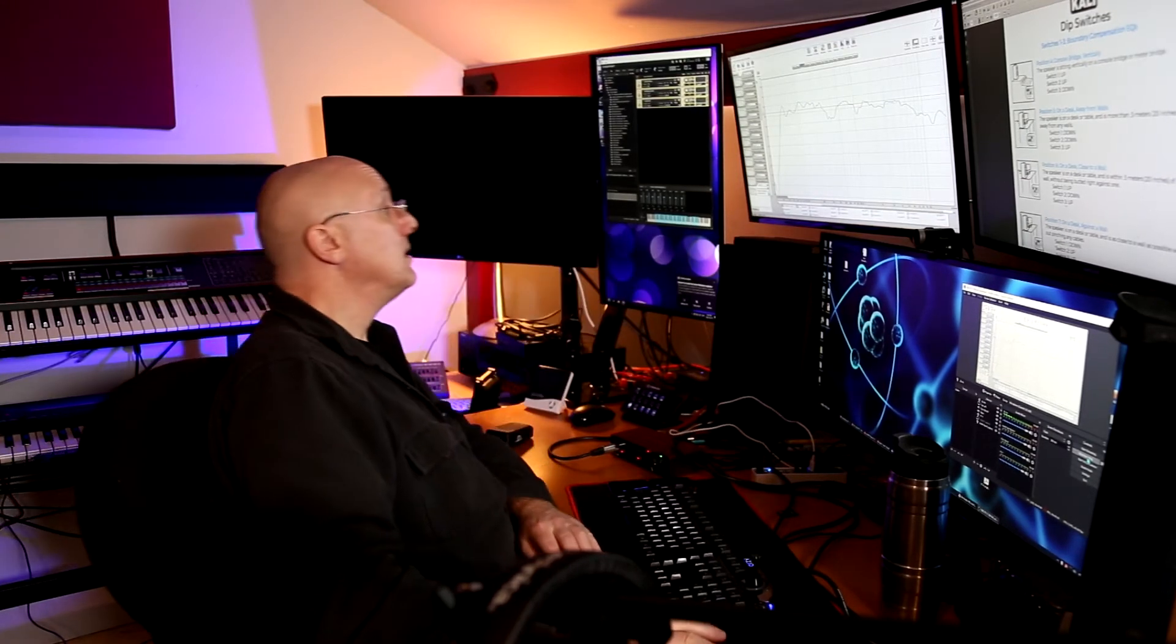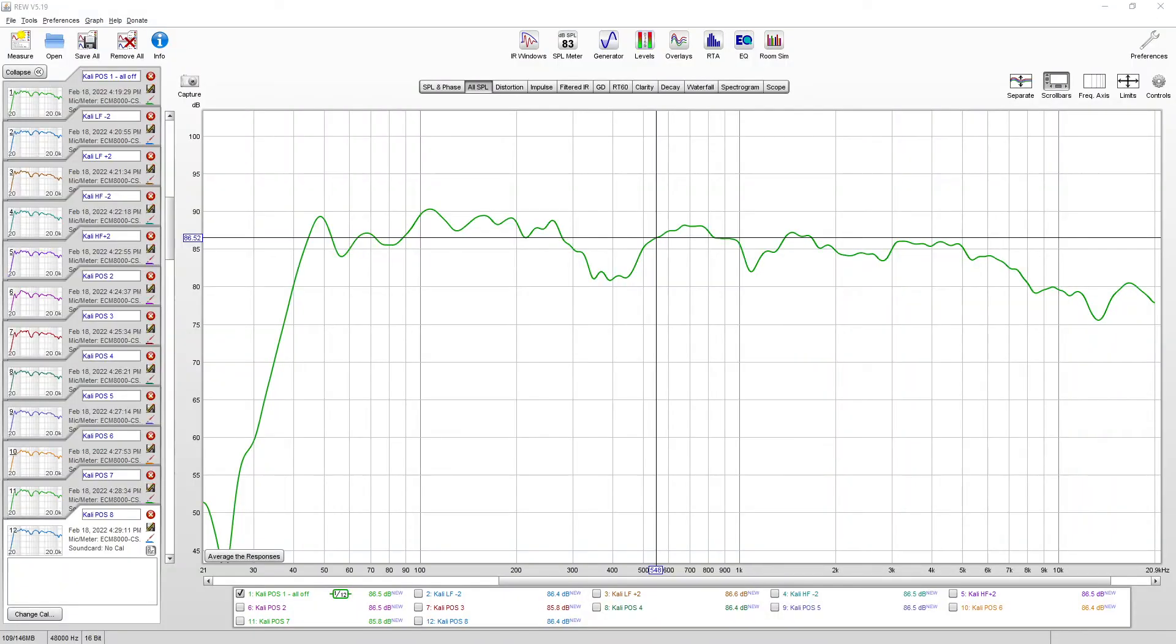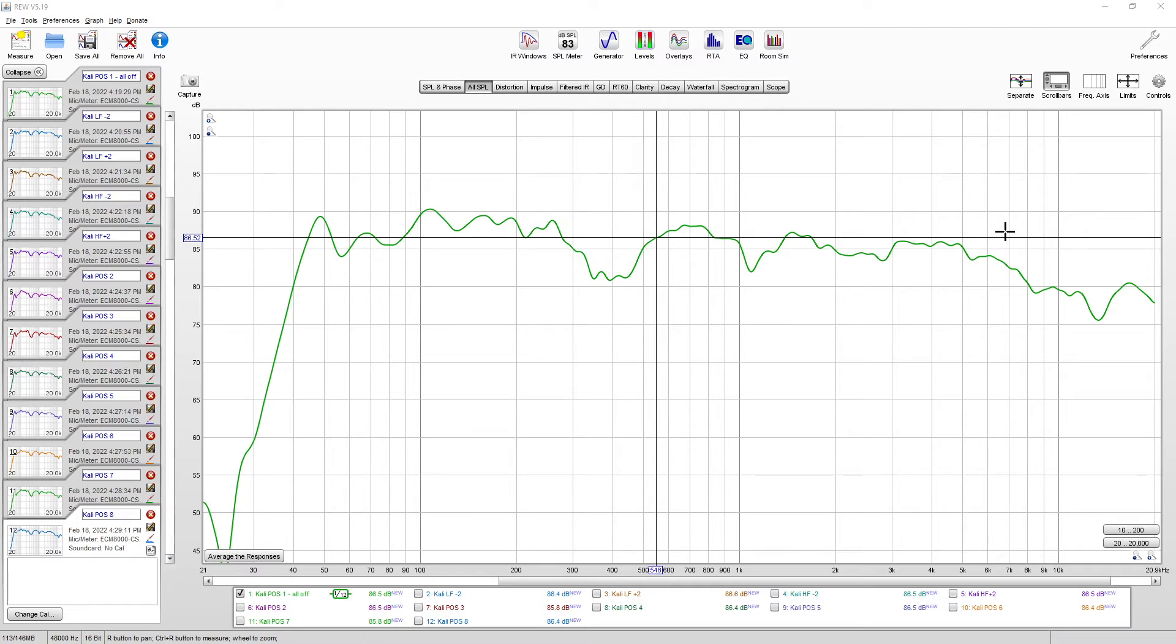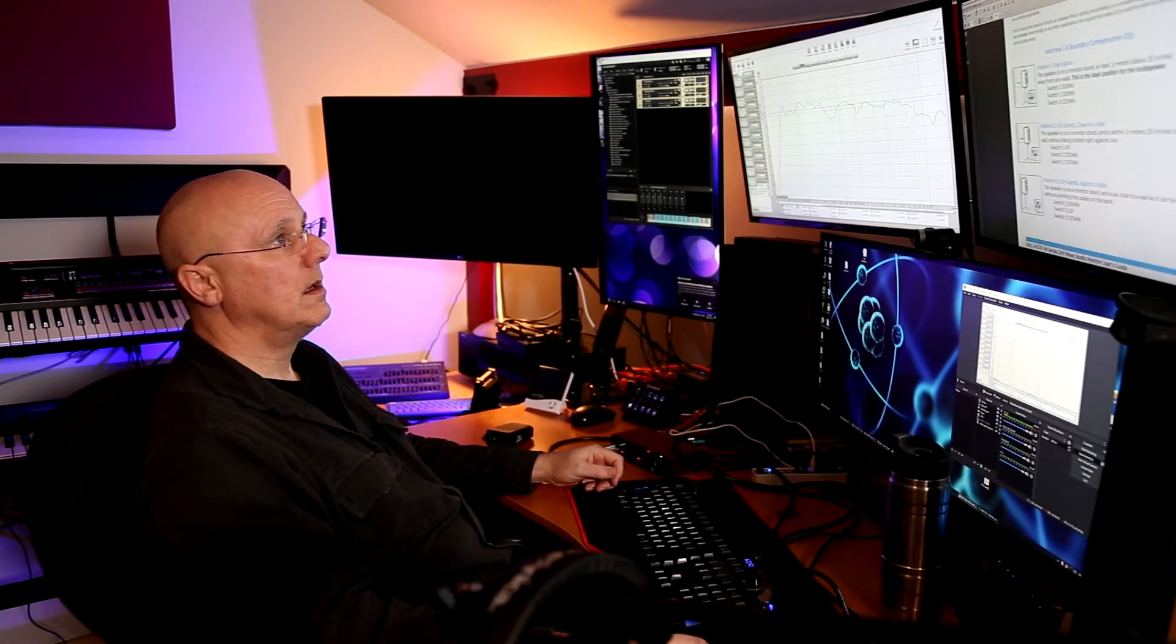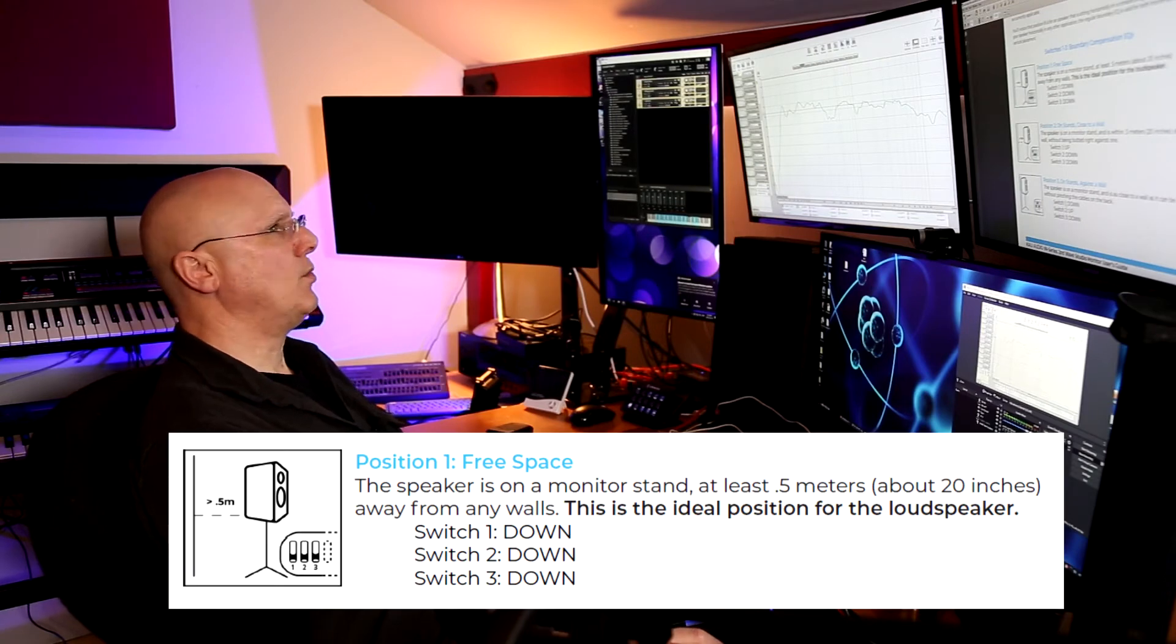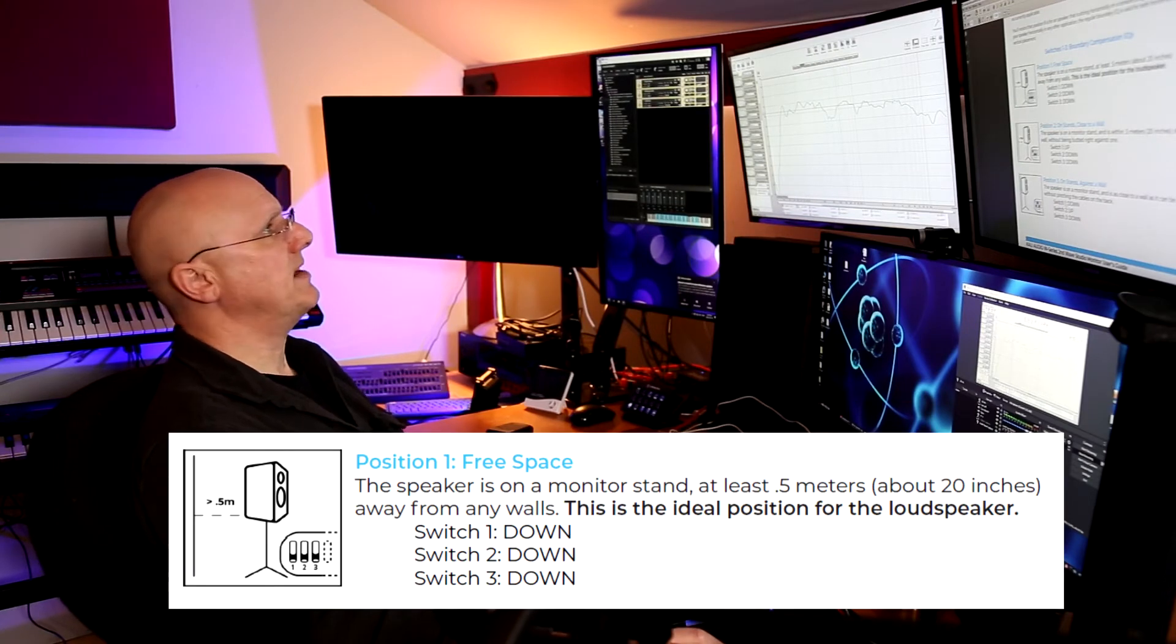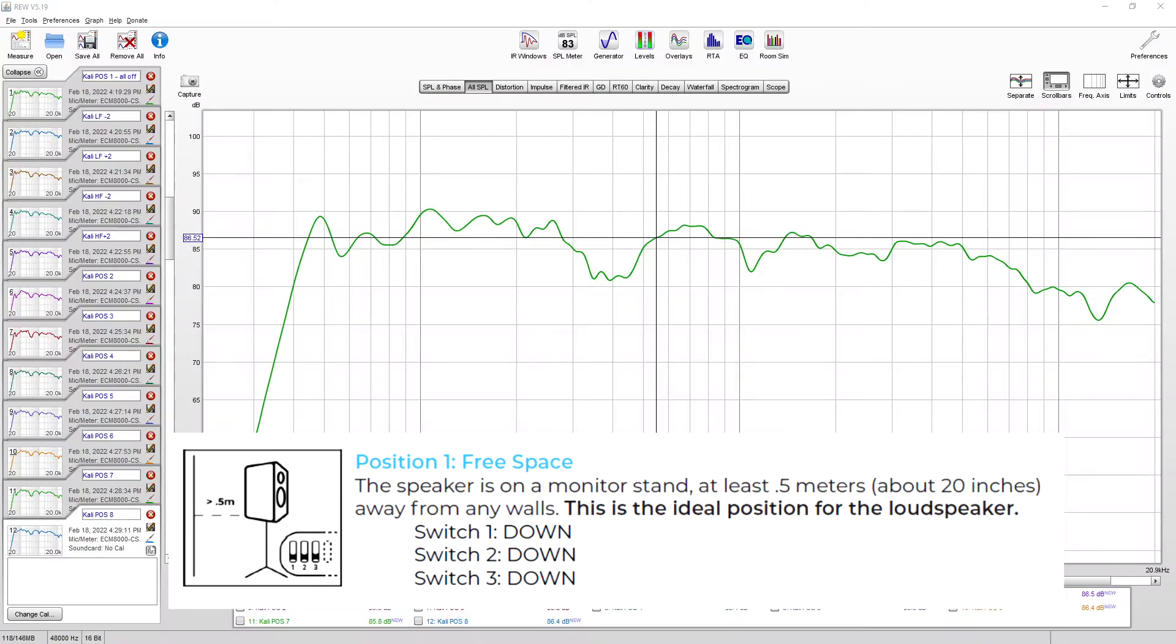Right, I've done 14 measurements on the speakers with various dip switch settings. So let's have a look at the graphs and see what we can figure out. This first graph is all the dip switch settings basically off. This is what they call a free position, free space with no high or low frequency adjustments.